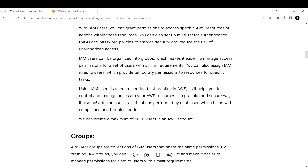Using IAM users is a recommended best practice in AWS, as it helps you control and manage access to your AWS resources in a granular and secure way. It also provides an audit trail of actions performed by each user, which helps with compliance and troubleshooting - you can see which user is performing what actions, whether deleting or creating an EC2 instance. You can create a maximum of 5,000 users in a single AWS account.